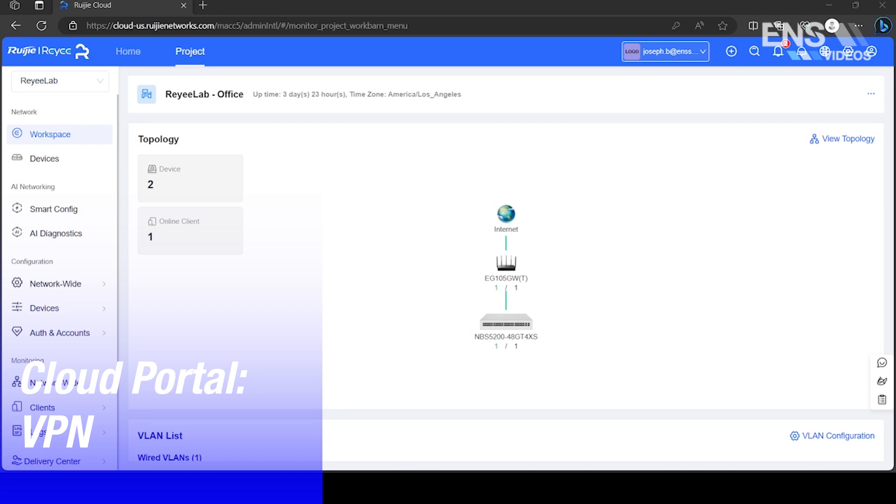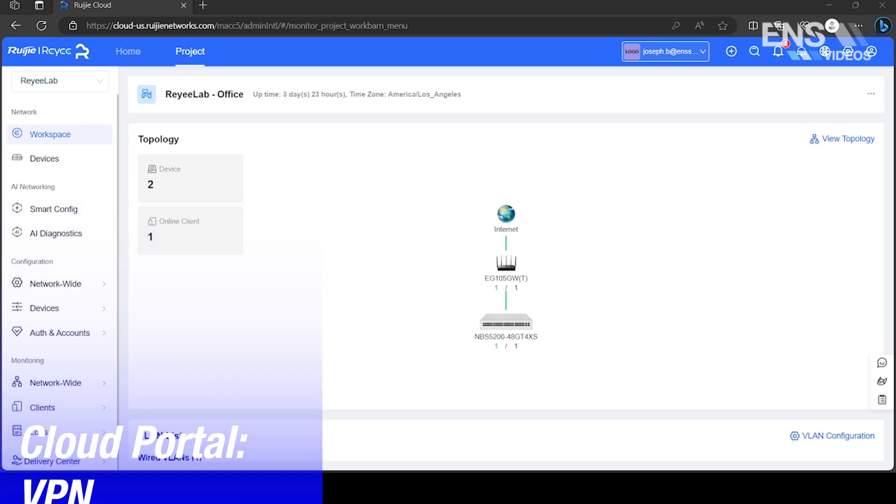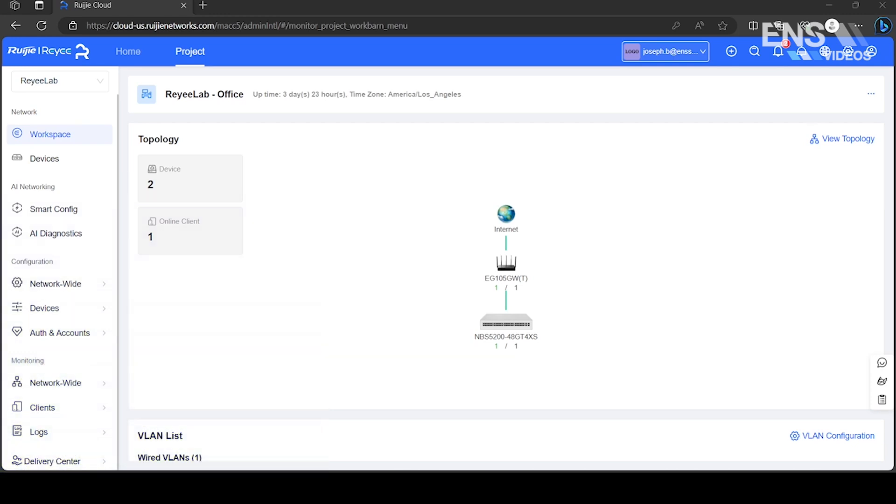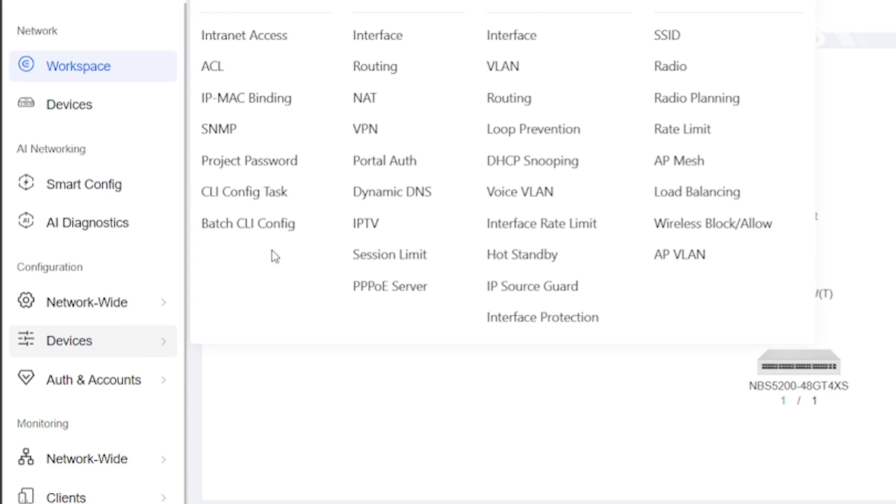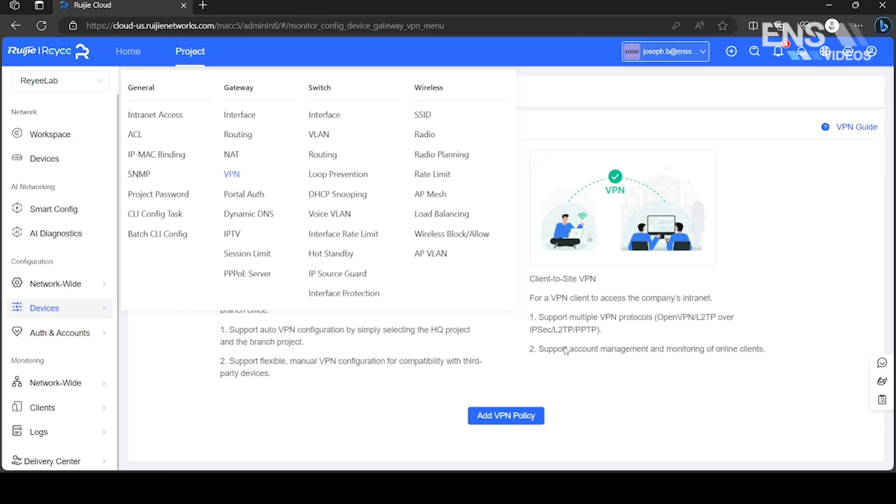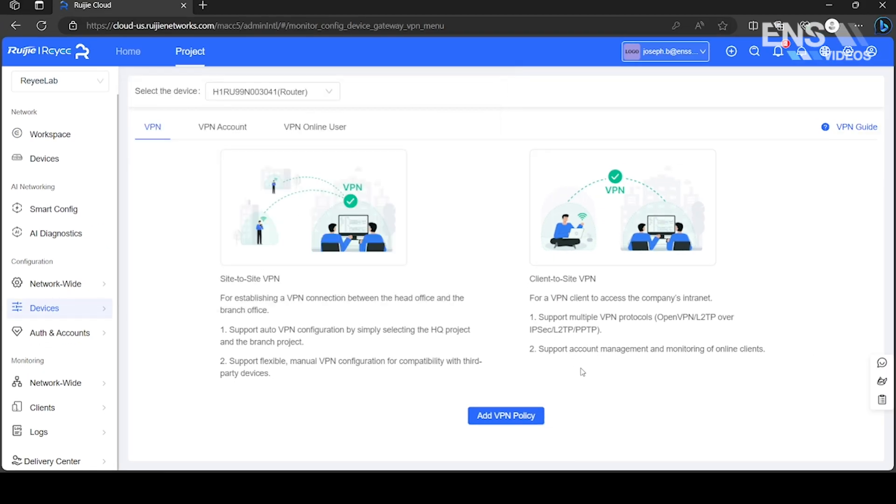Virtual Private Networks allow for secure and private communication over the internet by creating an encrypted tunnel between devices or servers. To configure, click Devices and select VPN.